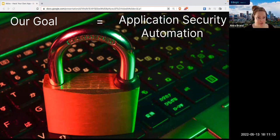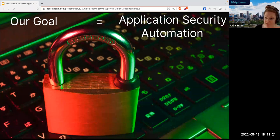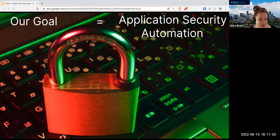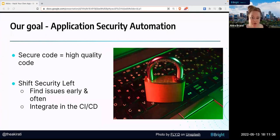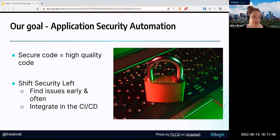Our goal today is to teach you how to automate application security. This really benefits you as a software developer. The main reason is that the earlier you can find security bugs, the better — and the cheaper it is to find them. If you are having a security mindset from the very beginning, you will become a better developer.